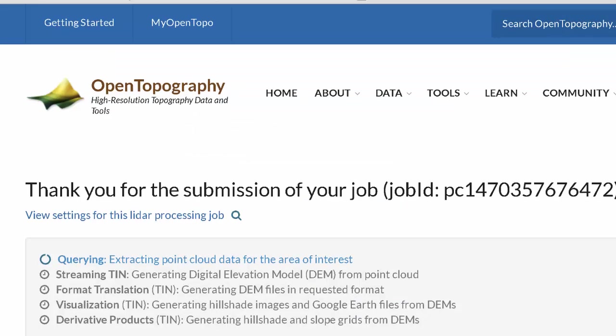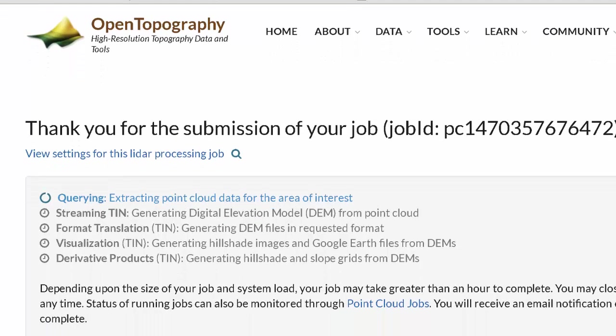Now it's running. As it goes through the workflow, it shows where it is. If you leave this window open it'll complete, but if you close the window and go away, you'll get an email at the address you provided when it's done. It usually takes a couple of minutes, depending on what you choose and how many points are involved.